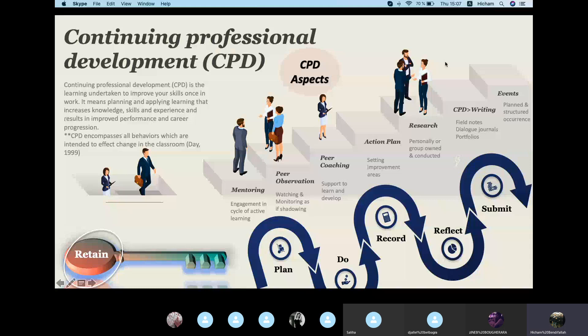When it comes to number four — action plan — before you enroll in any activity that is going to enhance your knowledge or skill, you should set an improvement area. For example, supposing I am a primary school teacher and I would like to enter the CPD program, I have to first set areas where I think I am weak and need to develop.